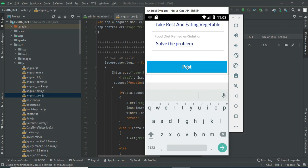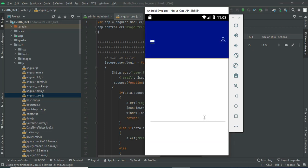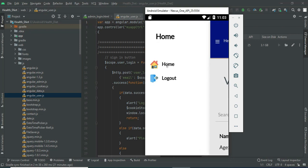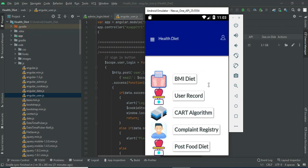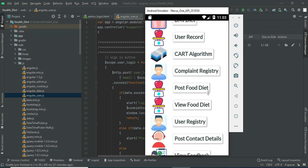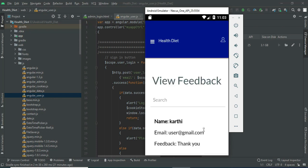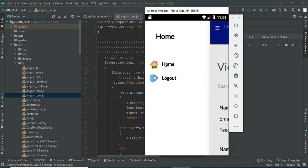Click post submit — submitted successfully. You can view the user modules. Now come back to the home page. Click view feedback to see all the feedback posted by users. You can view the details.